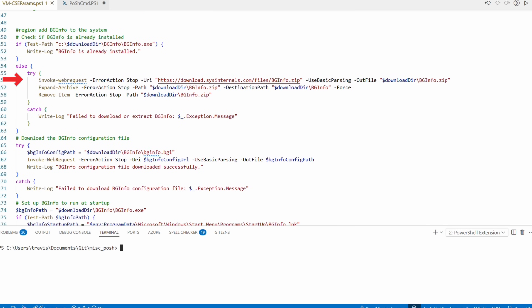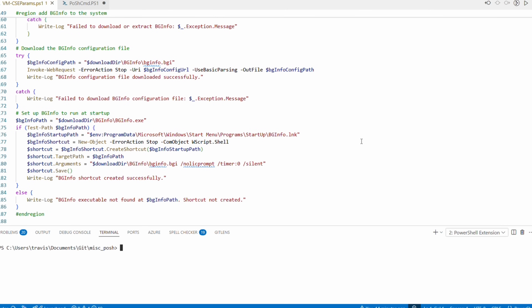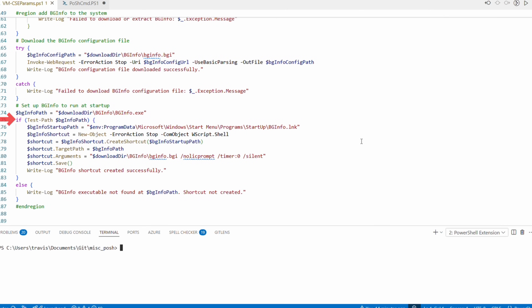Next it downloads and installs BGInfo. Many of these commands include checks — for example, testing if BGInfo is already installed before running the installer. This helps make the script idempotent so if it's run multiple times, we end up with the same result. After that, there's code to add BGInfo to the startup folder in the Start menu as a way to start a program at login.